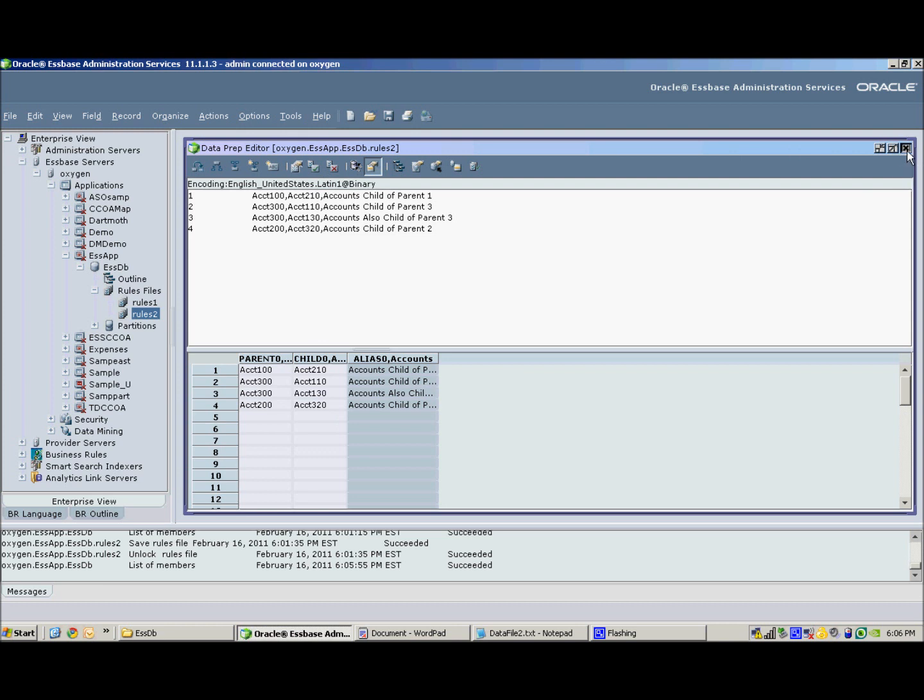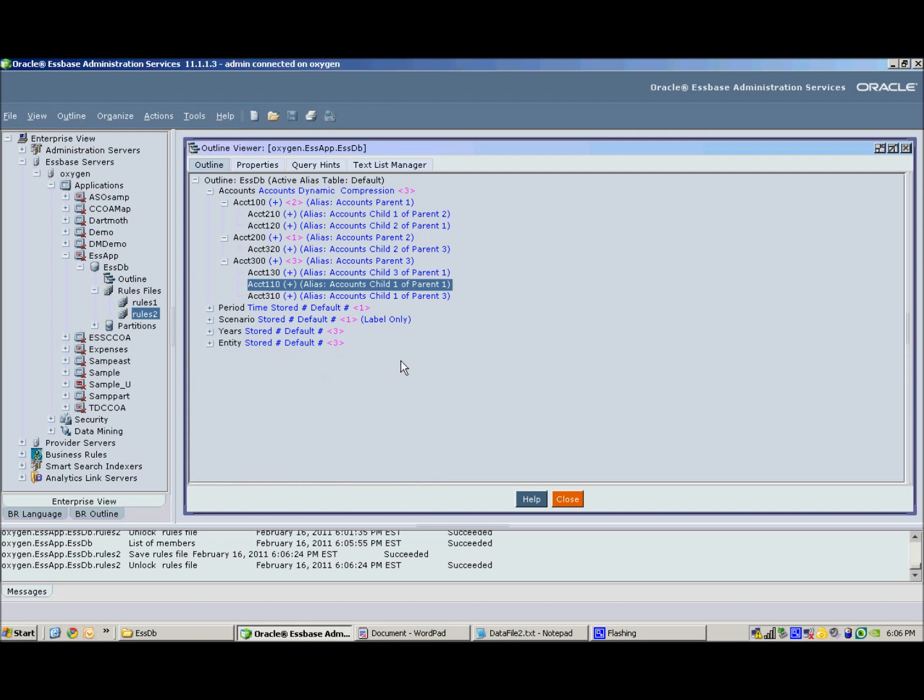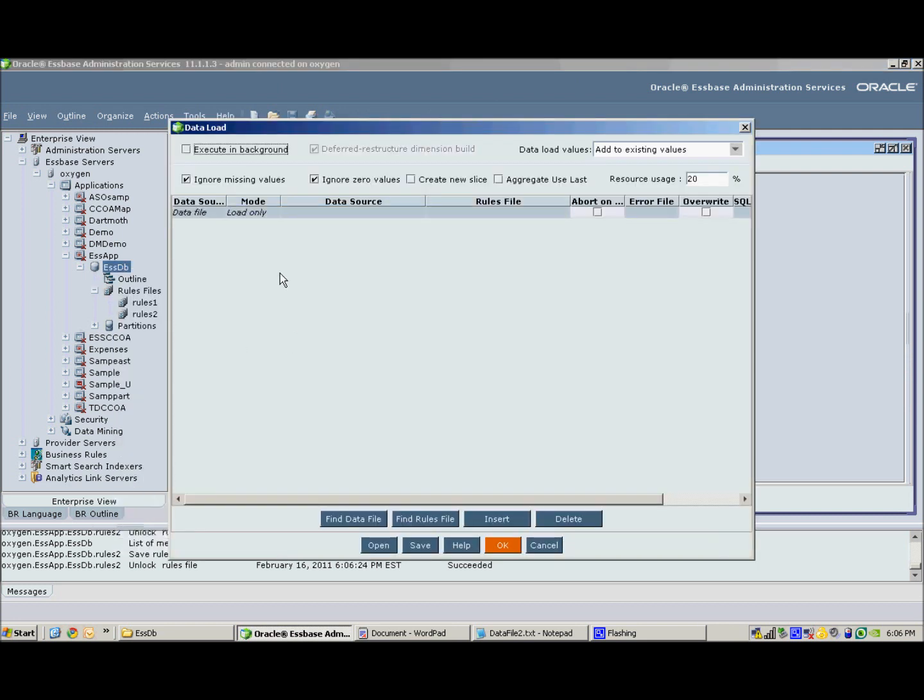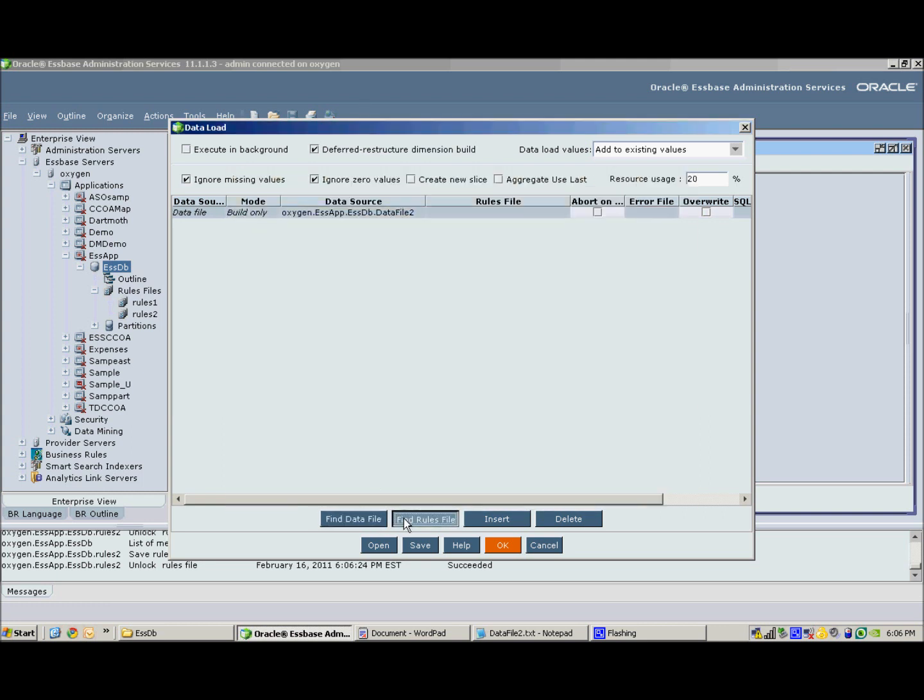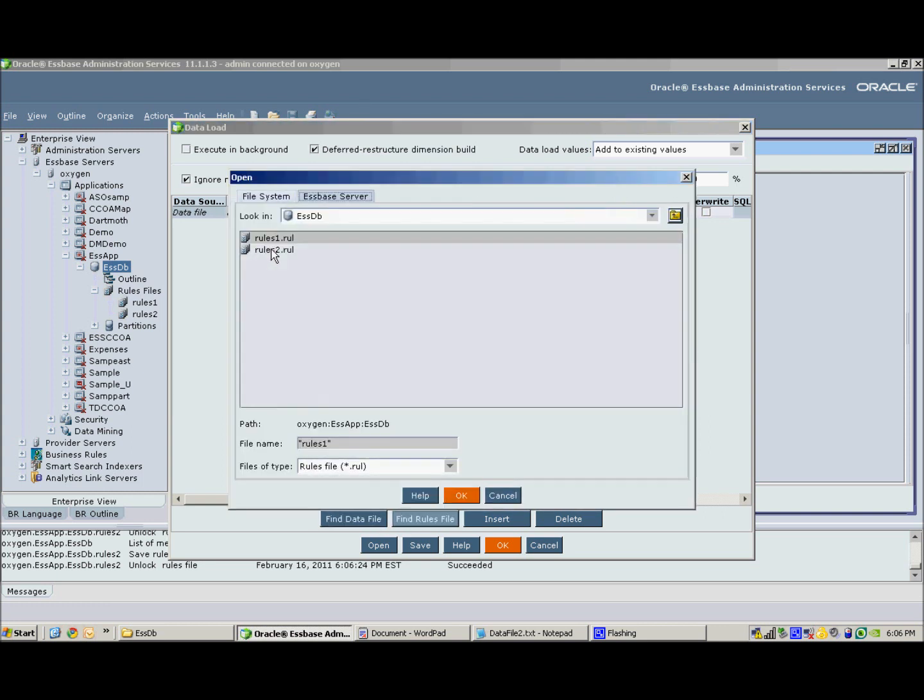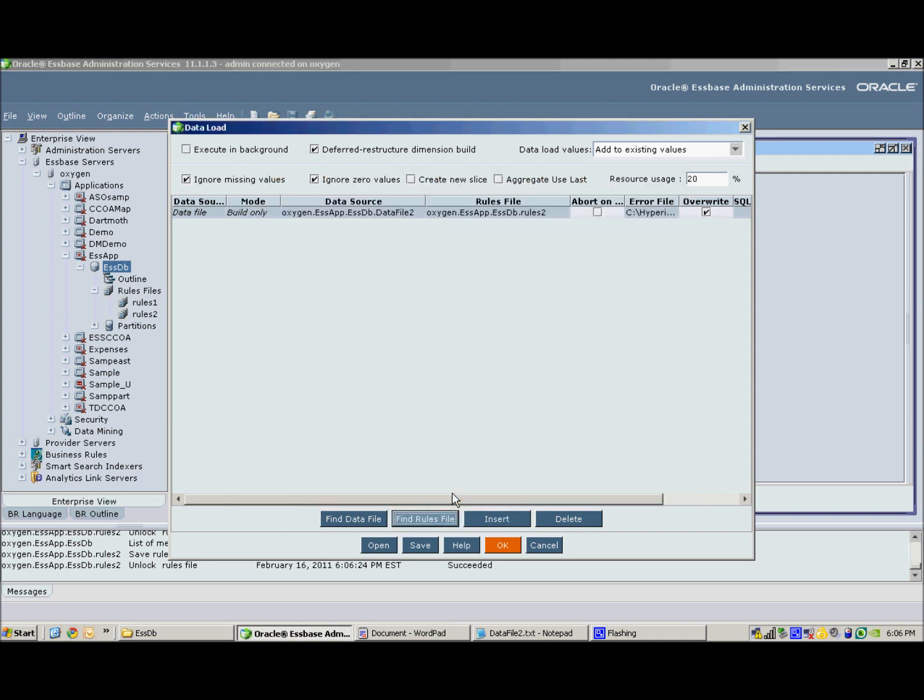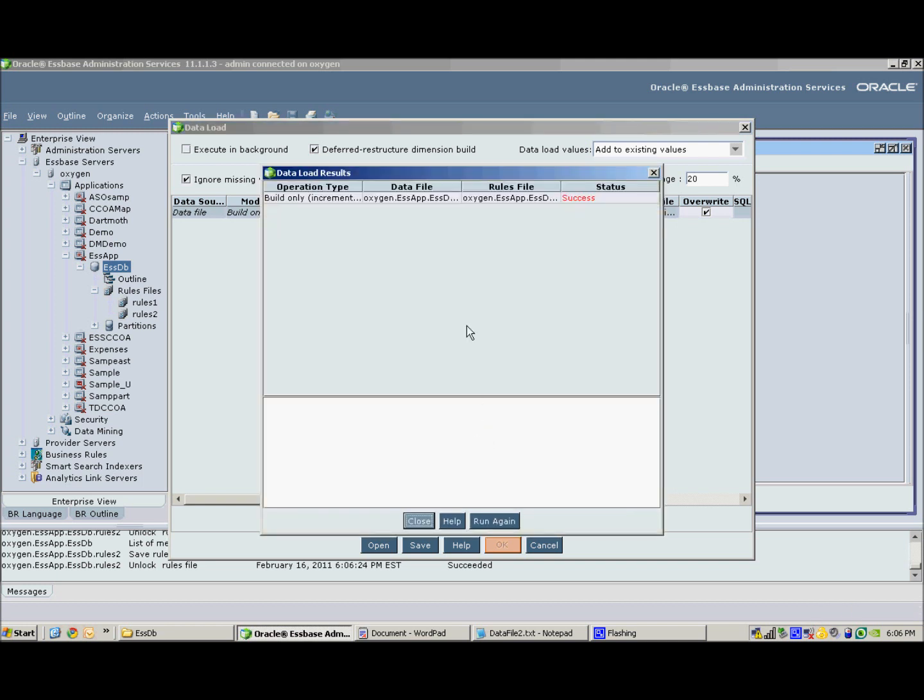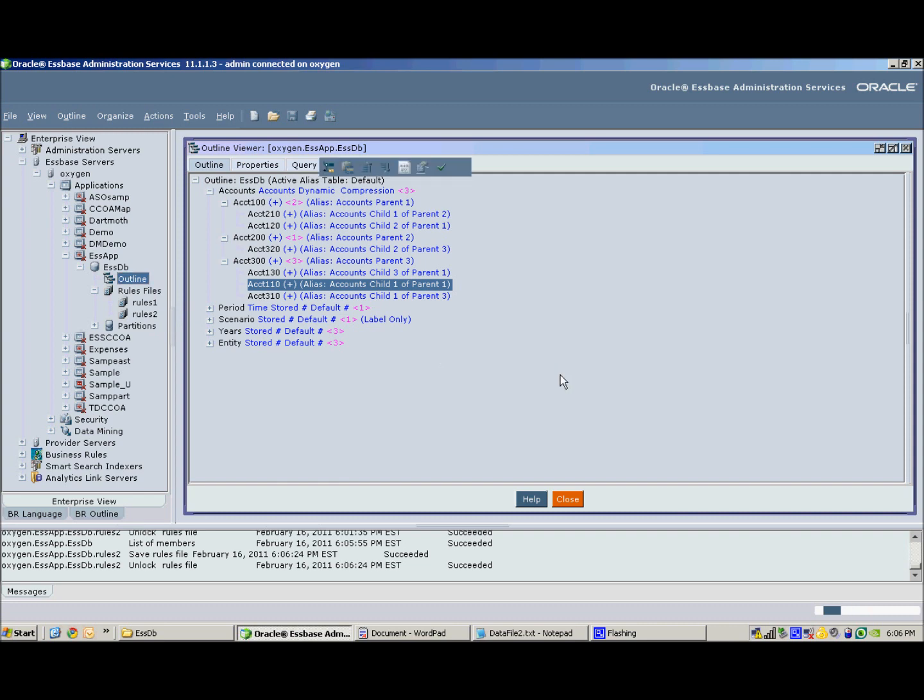I save my rules file. And then I load it. Good. Once complete, we now open the outline.